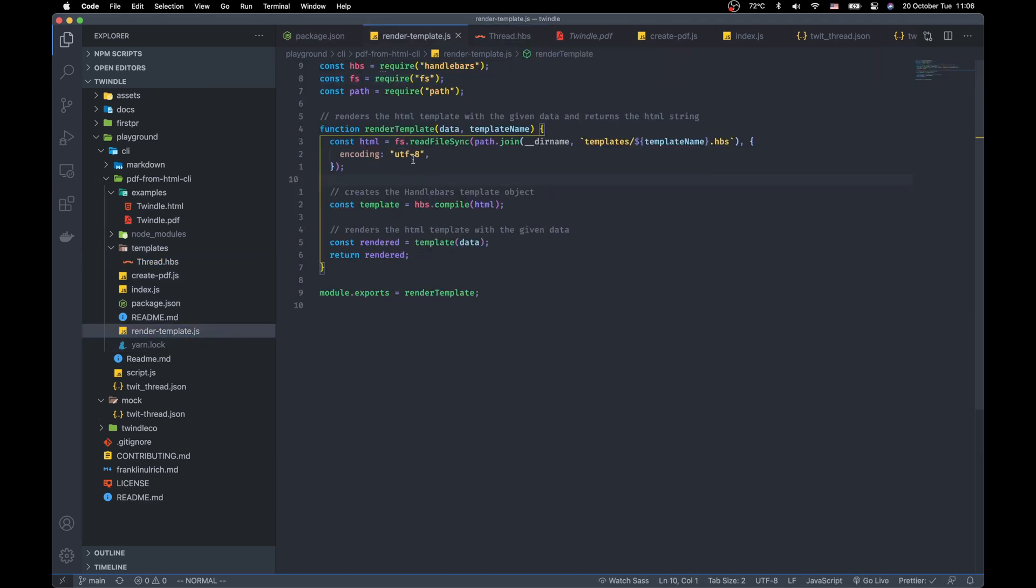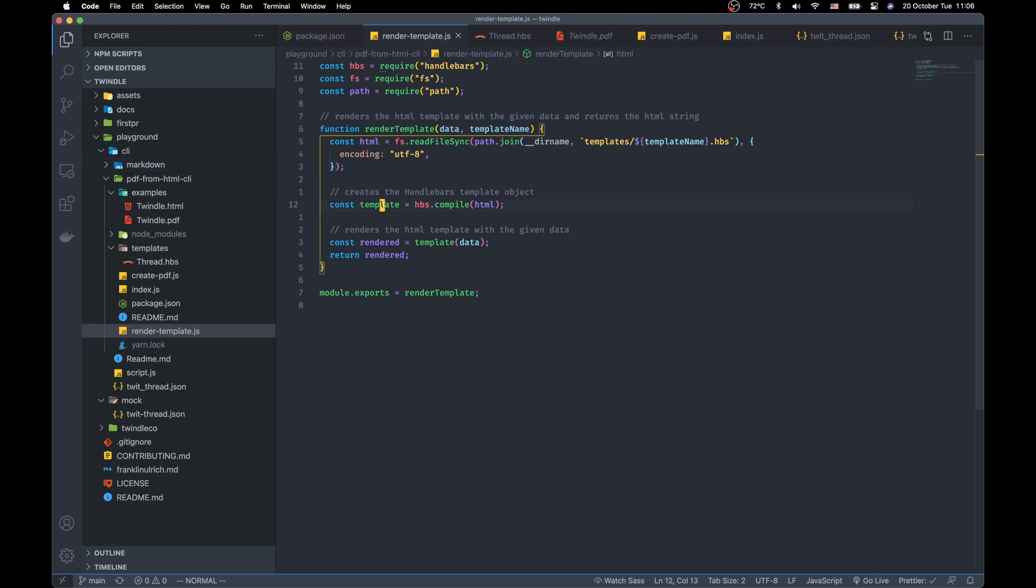And first we read the template from the file system. Then we use the HBS compile method to compile the HTML string to a template function.